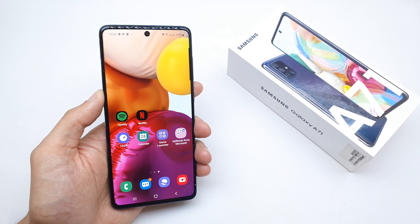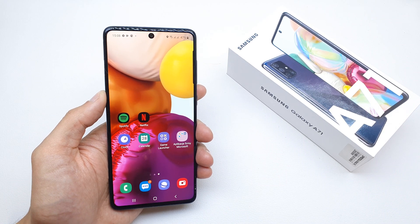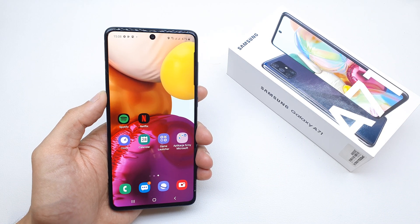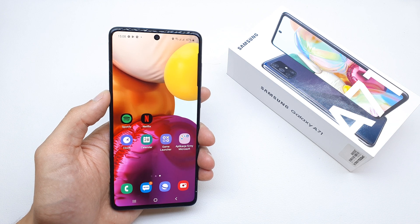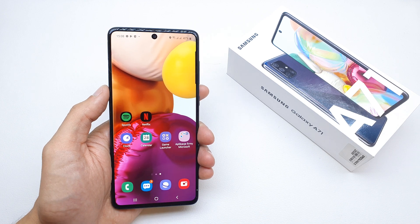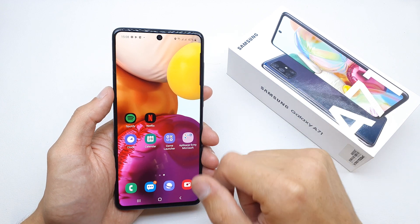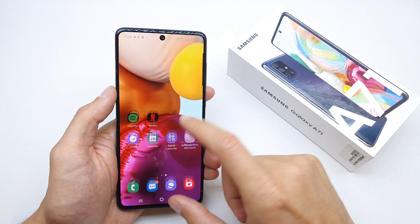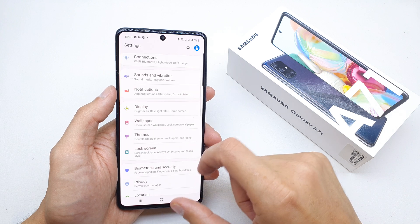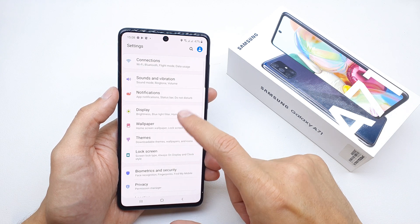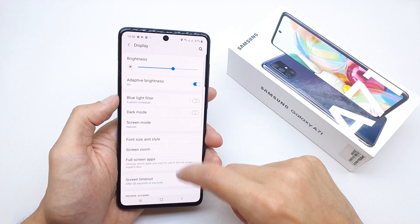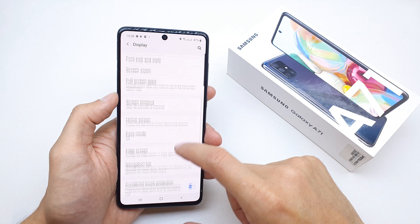Hi, welcome back to the do-it-yourself channel. Today I'm going to show you how to enable the navigation bar or hide the navigation bar in the Samsung A71. To do this, go to Settings and search for the Display option.